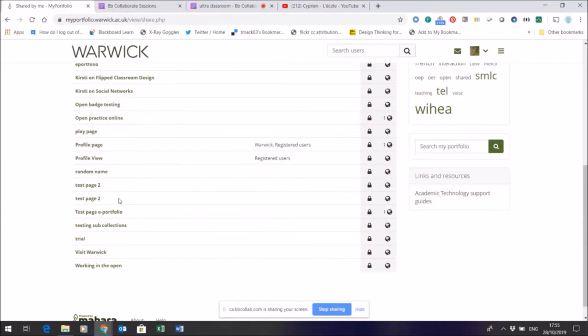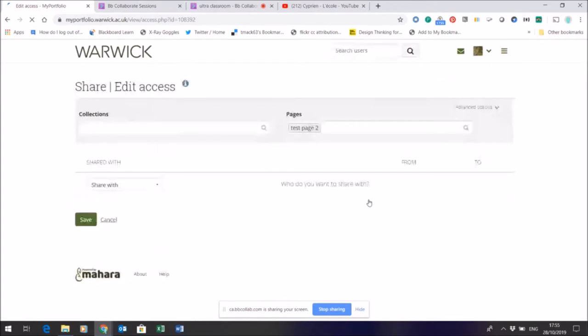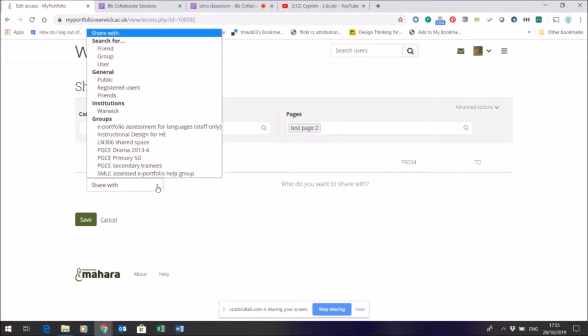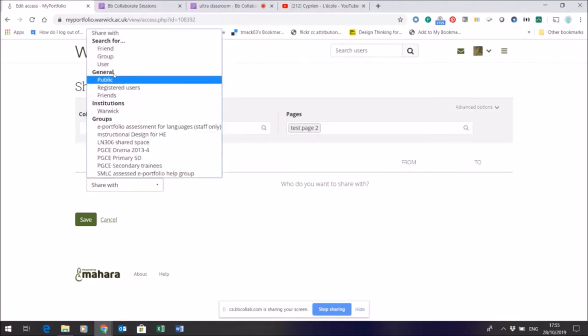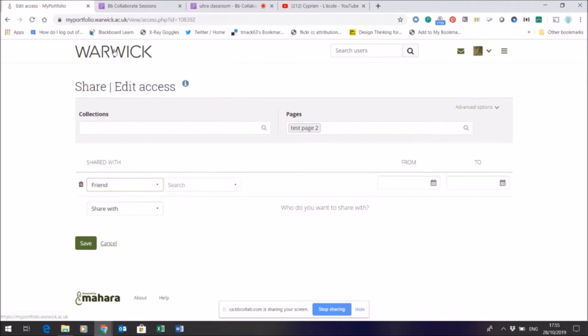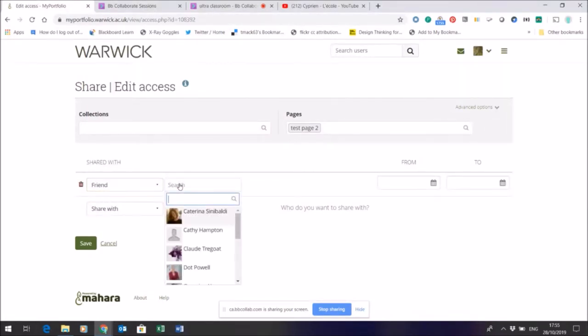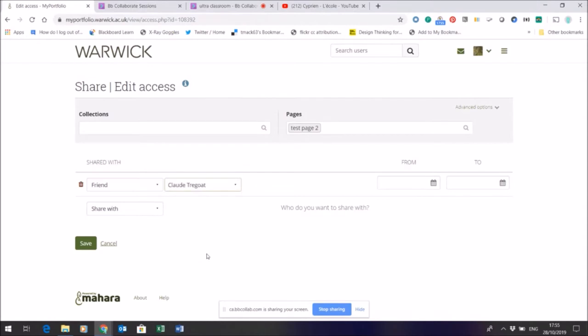So say I've got a test page here and I want to share it with a friend. So all I would do is to choose that page to find the person I want to share it with. So let's say I want to find a friend and I'm just going to share that page with that friend.